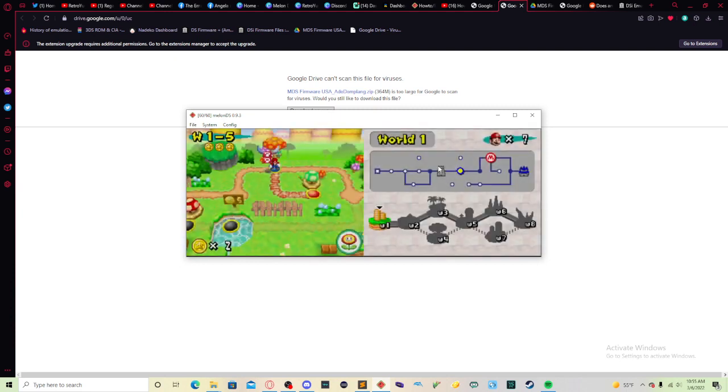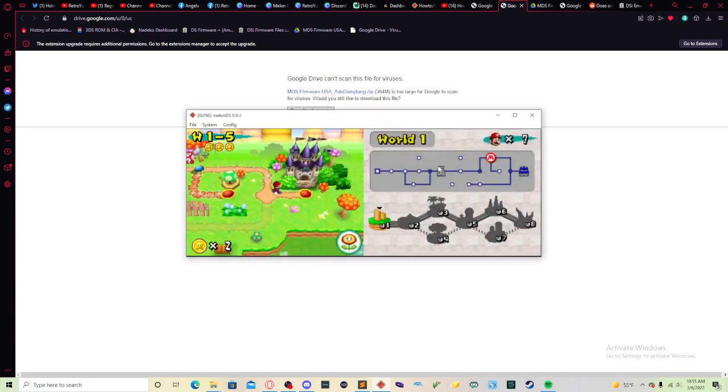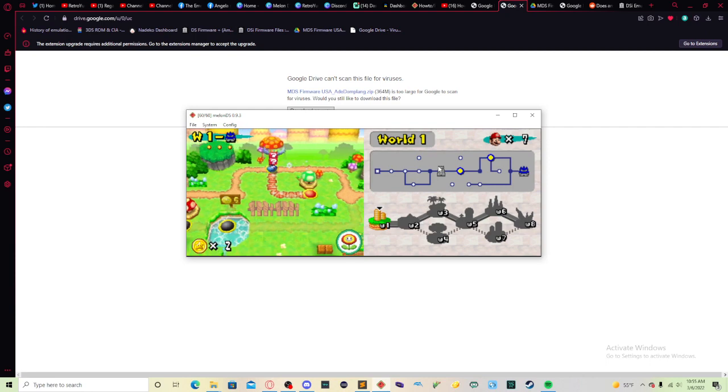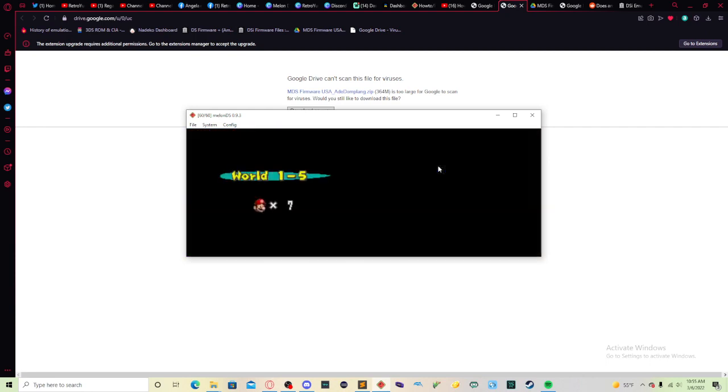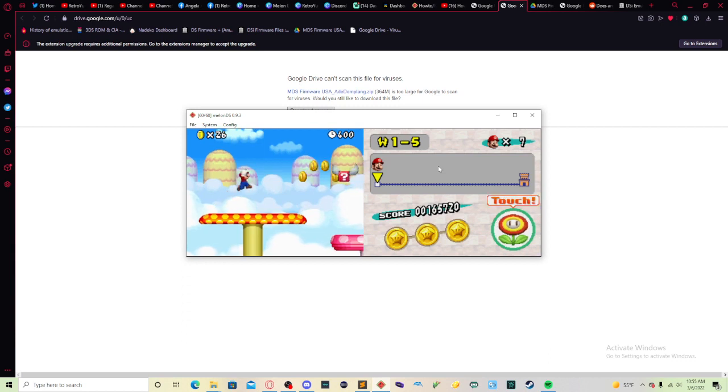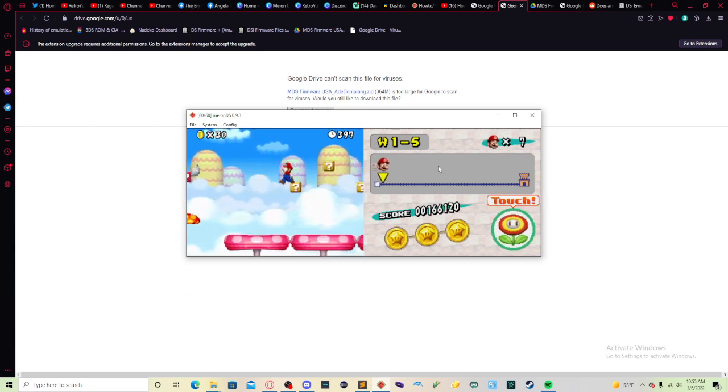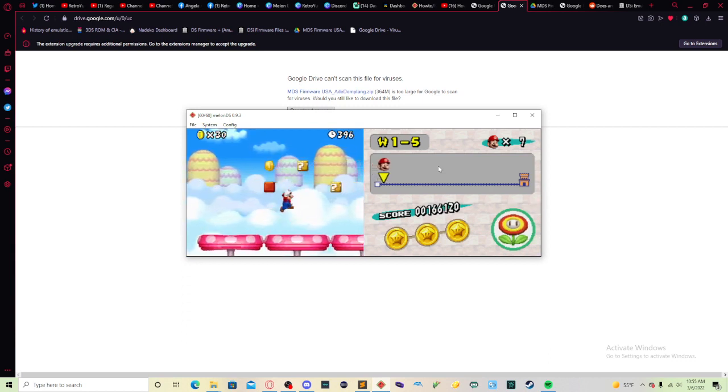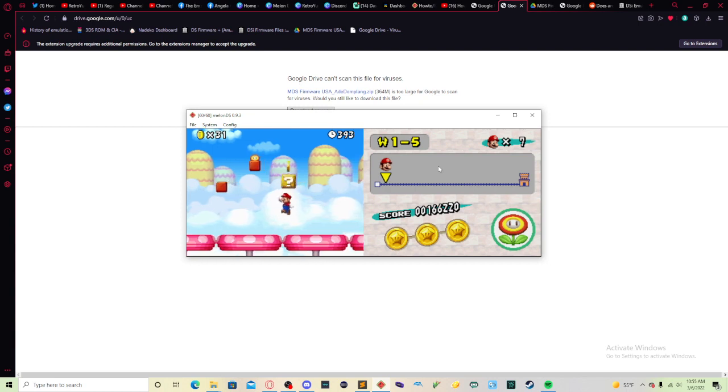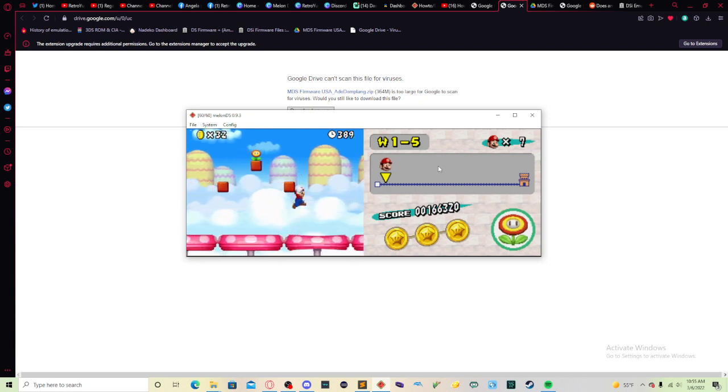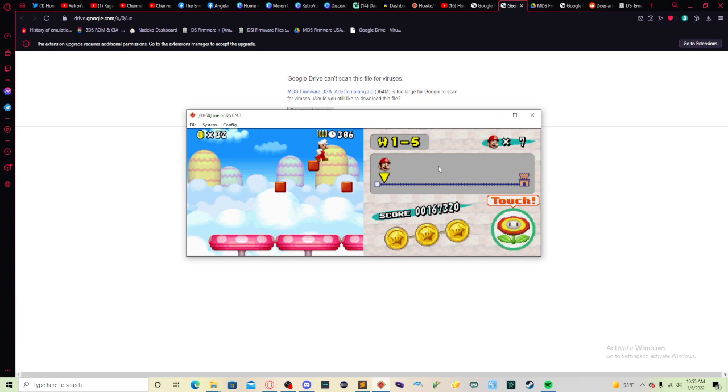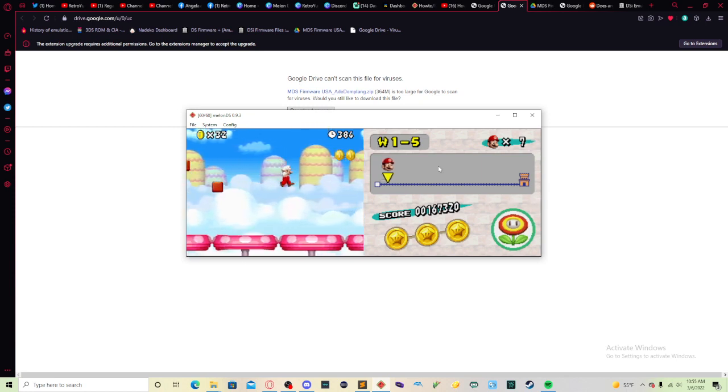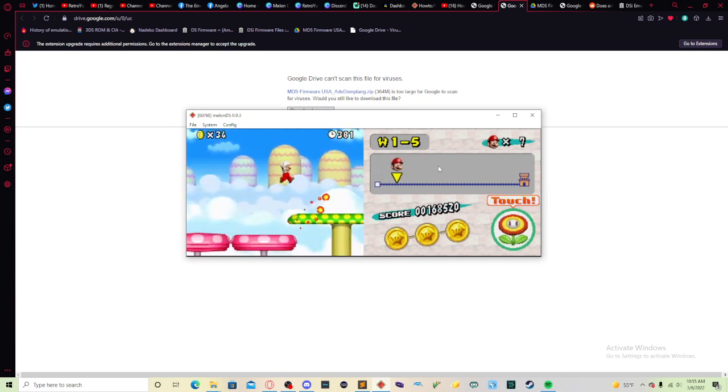As you guys can see here, I'm already in World 1, New Super Mario Brothers. And as you guys can see, the game does work as intended. Now some games will not work unfortunately. It is experimental at this point, so it might be adding more to the future. I can play like normal.